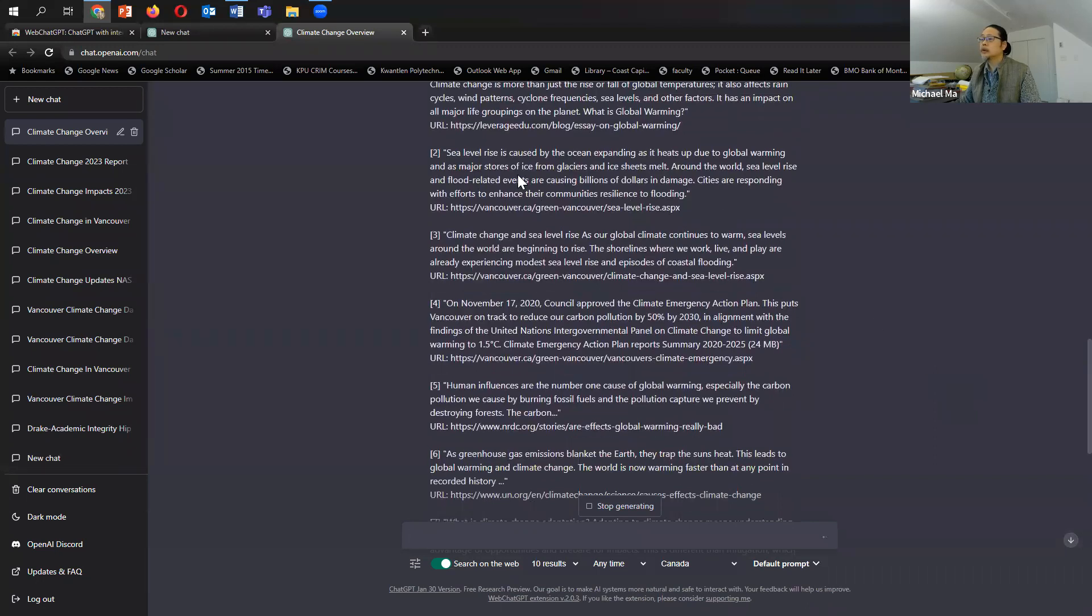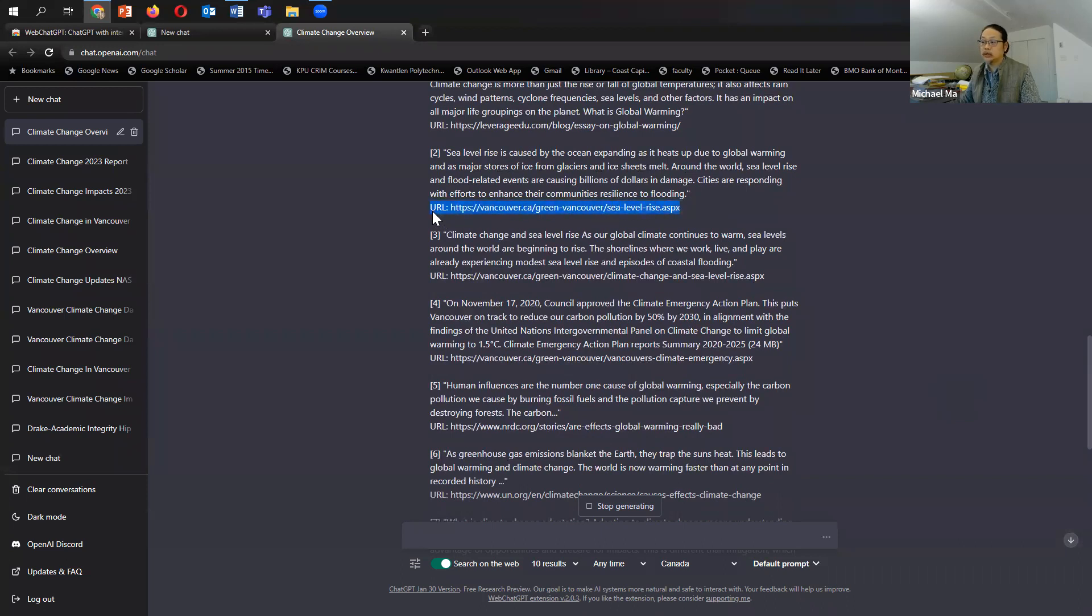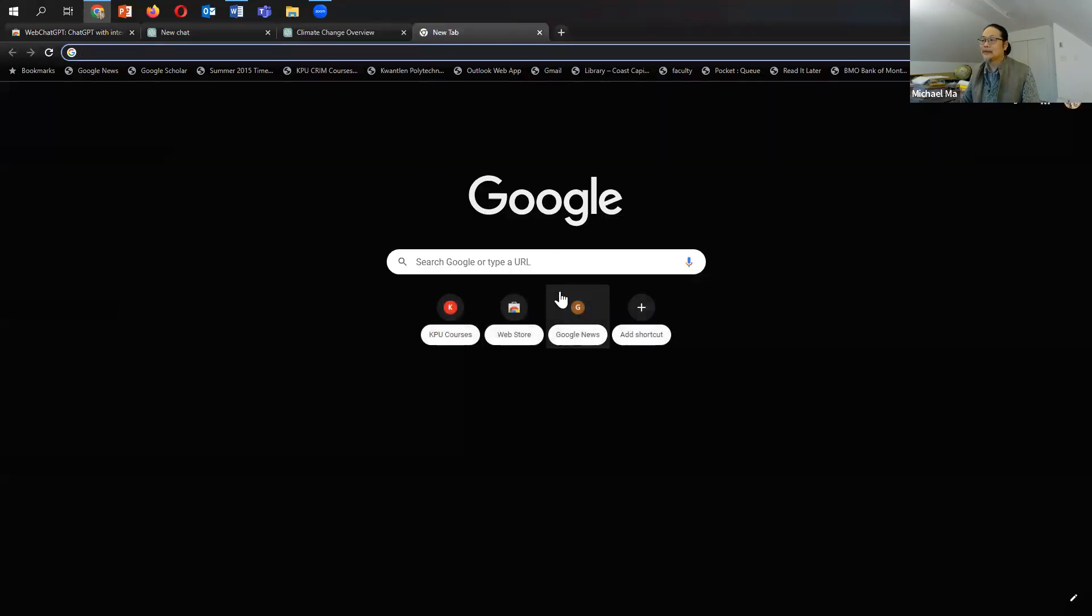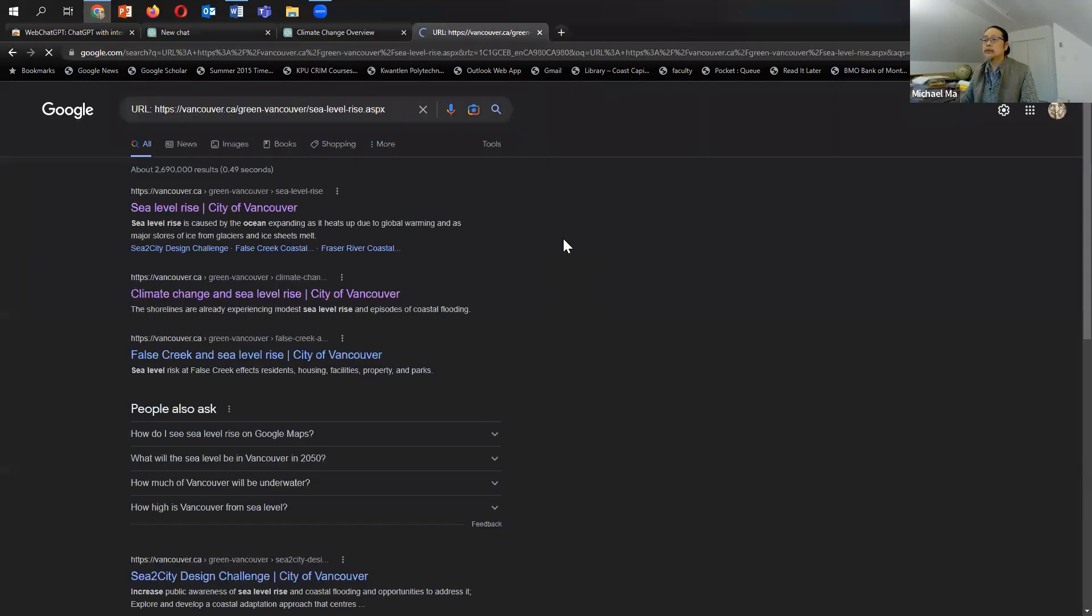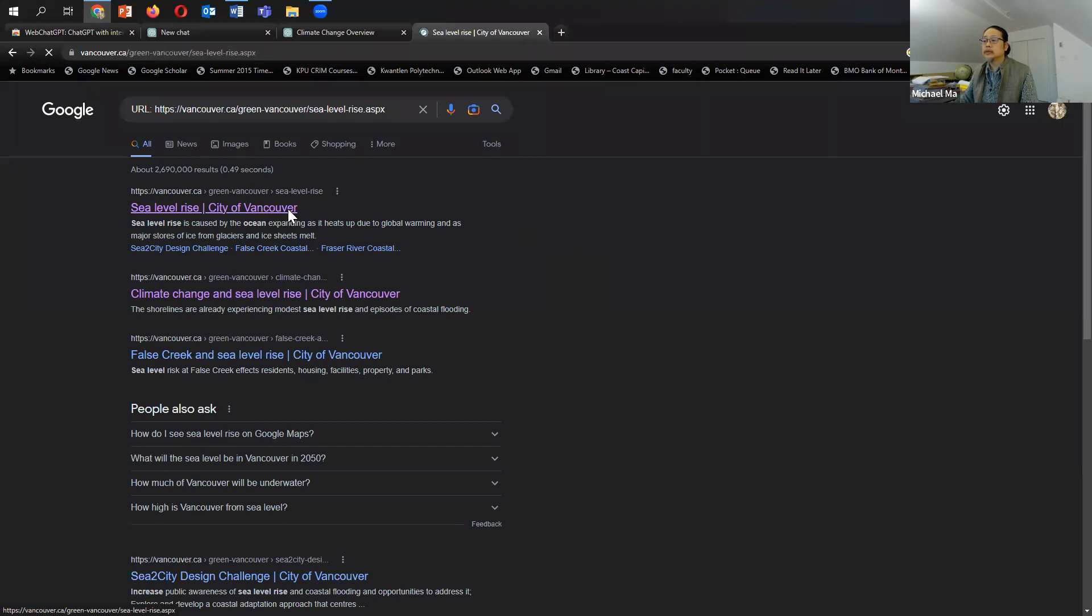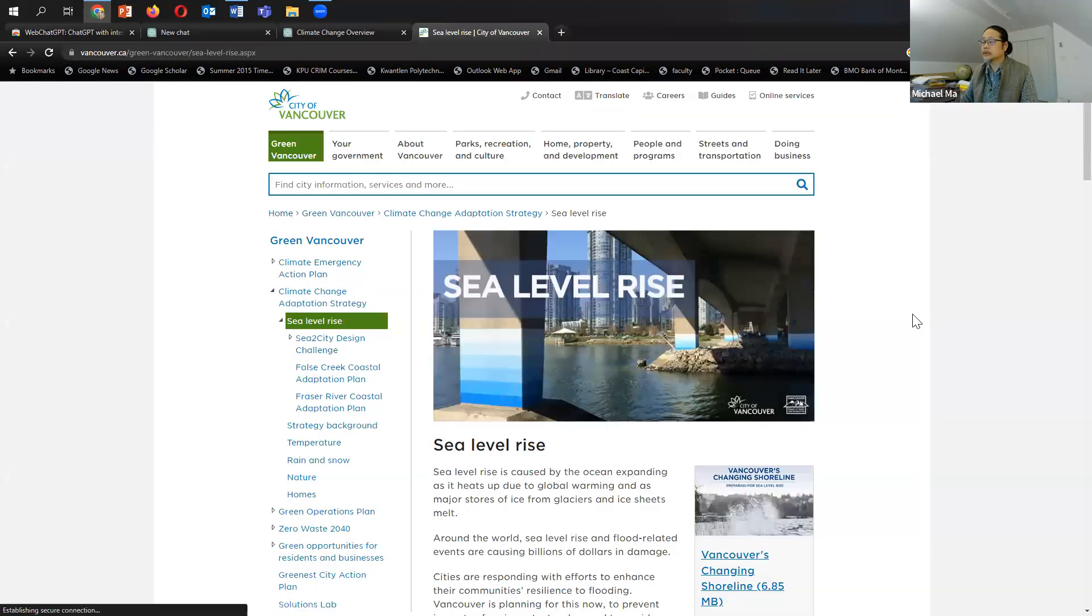Here. Sea level rise caused by oceans expanding. Okay, so let's see if that's a real URL or whether it hallucinated that citation. Paste it in there. I think it will be here. Let's see, sea level rise. Yeah,